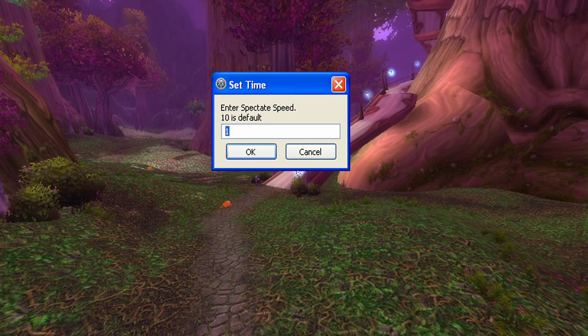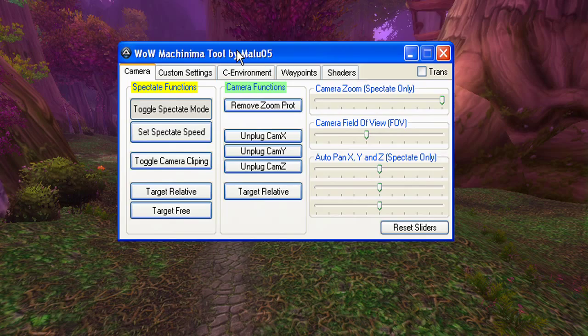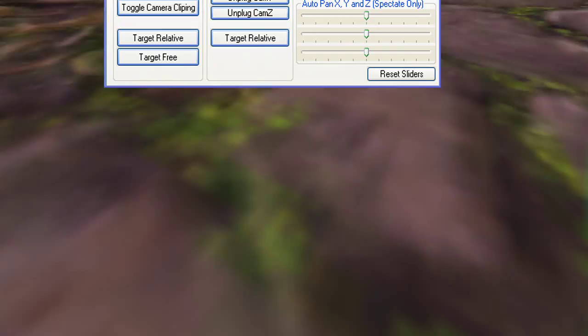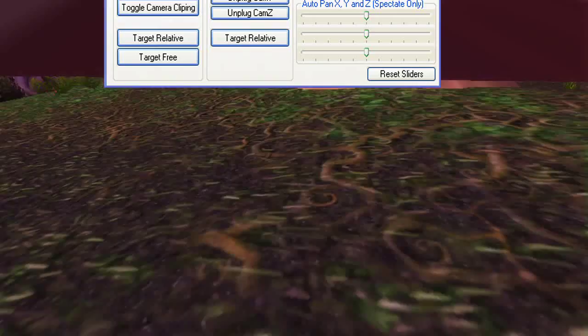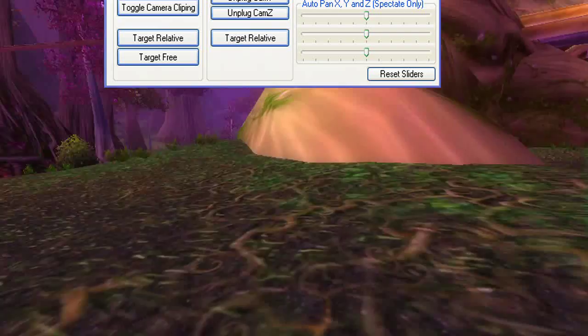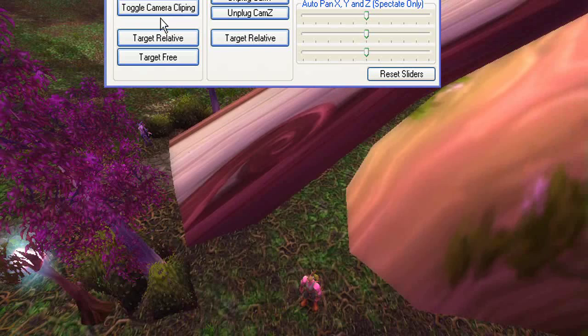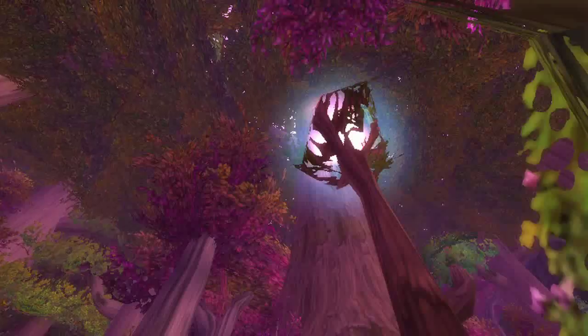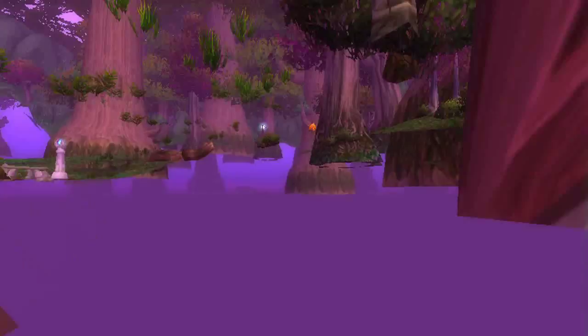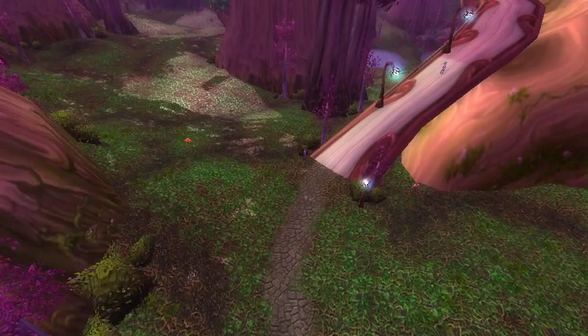The next setting is Toggle Camera Clipping. Normally when you move around and go into the ground or trees, you will collide with them. I've added an option to toggle off that clipping. So if you toggle Camera Clipping, you are now able to move through VMO objects and also the terrain — you can move anywhere you want. This is really useful if you need to move through spots that are really narrow.